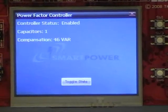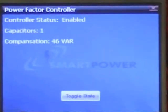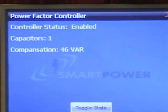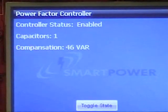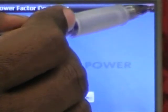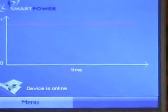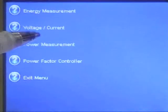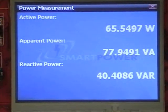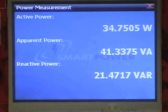The power factor controller window displays the number of capacitors which are currently turned on. The current reactive power is at 21 VAR.